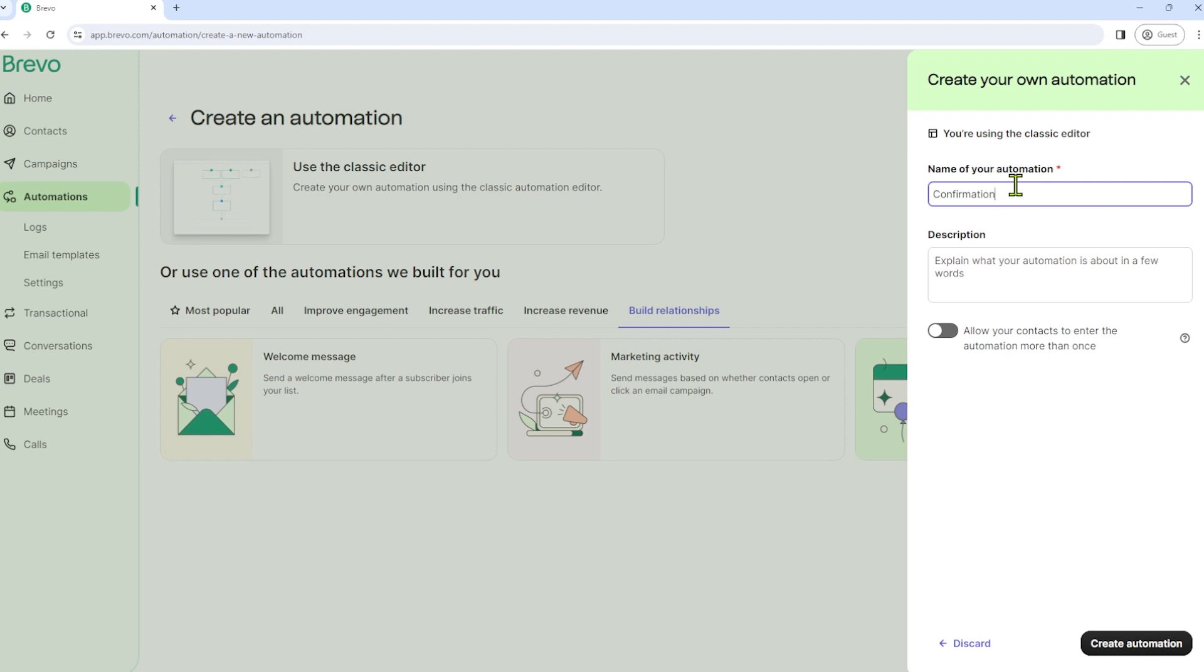And after one day, if he or she doesn't open it yet, another email will be sent to him or her. I hope you got it, but I think it will be better explained if we go through the process.